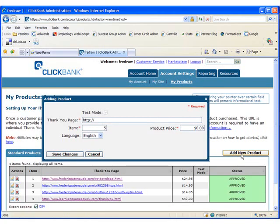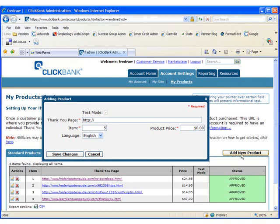The URL you have to enter is the address of your order verification page. So the URL to the new page we just created and uploaded to your web server.